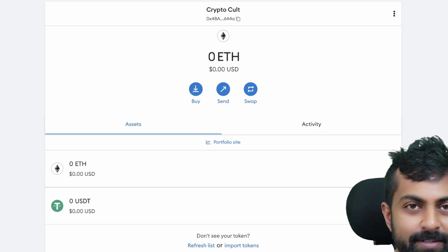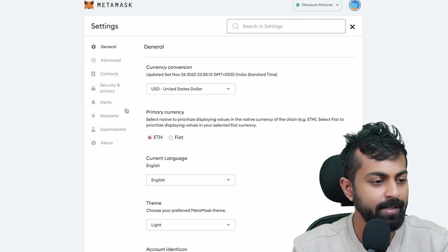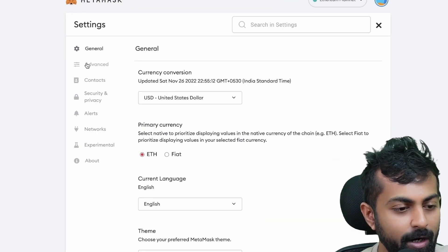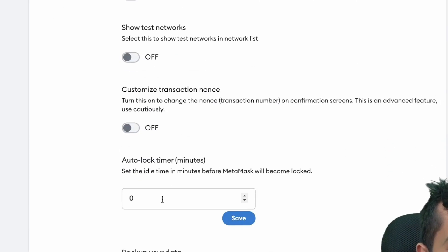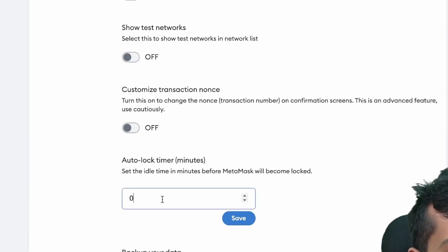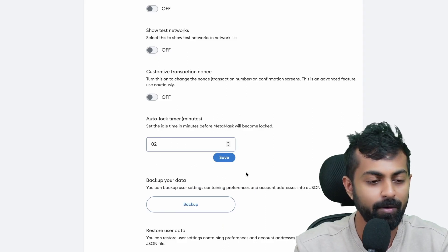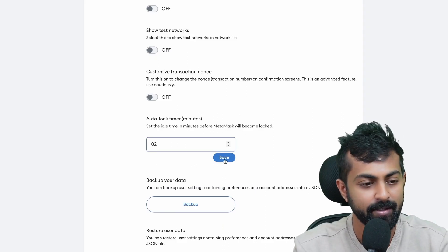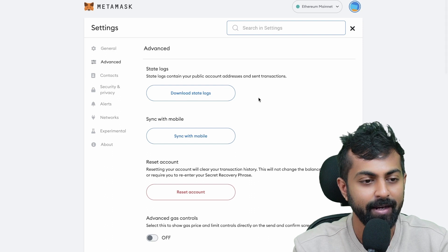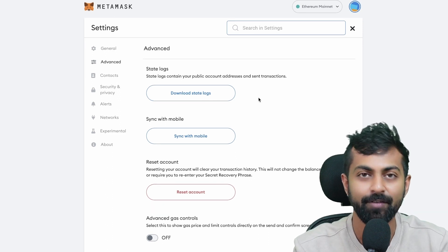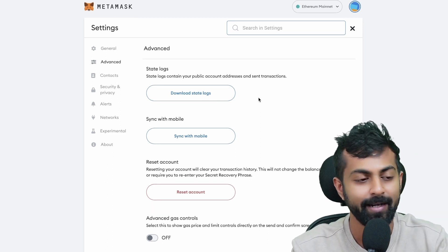To keep your MetaMask account safe, you could go to settings. Once you click on settings, you can go to advanced. Scroll down and you can add an auto-lock. This will auto-lock your MetaMask account after every two minutes of not using it. Just click on save. Now after every two minutes of inactivity on your MetaMask account, it will automatically get locked.